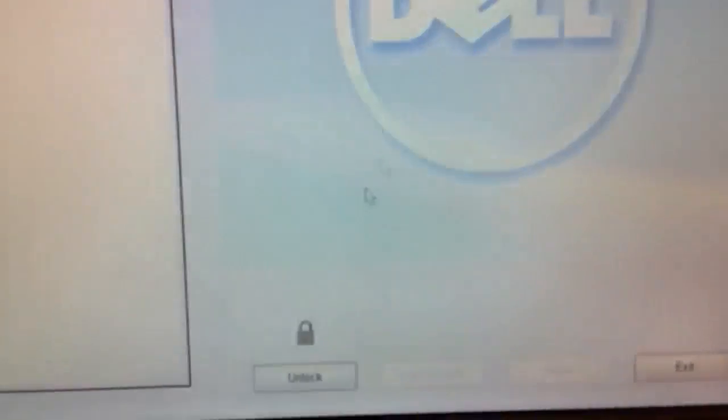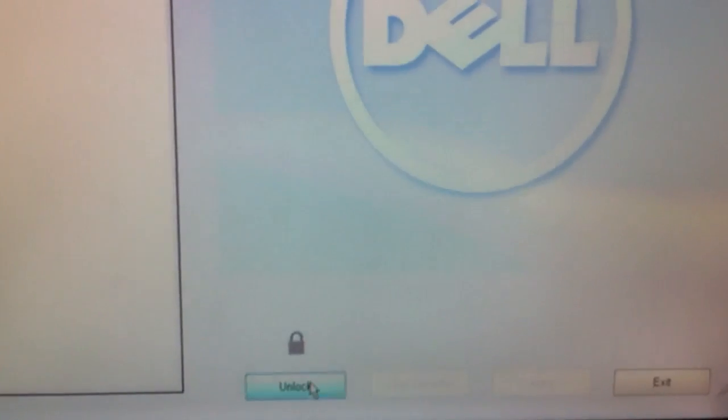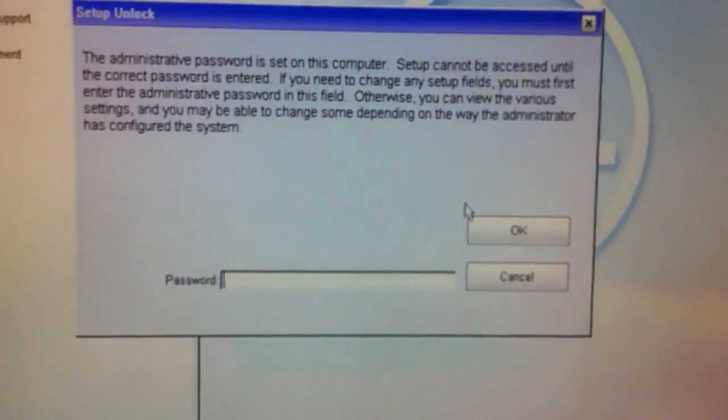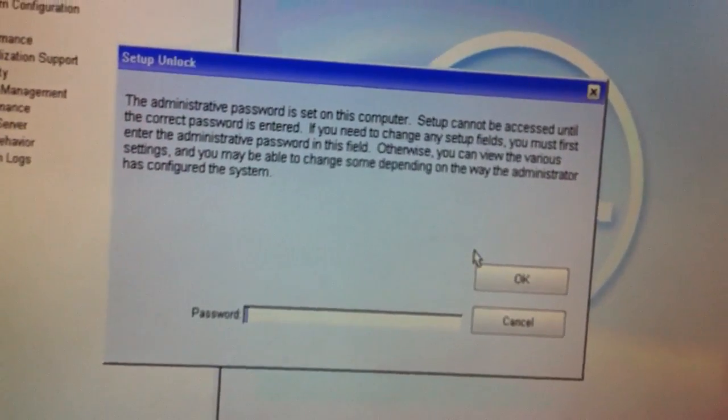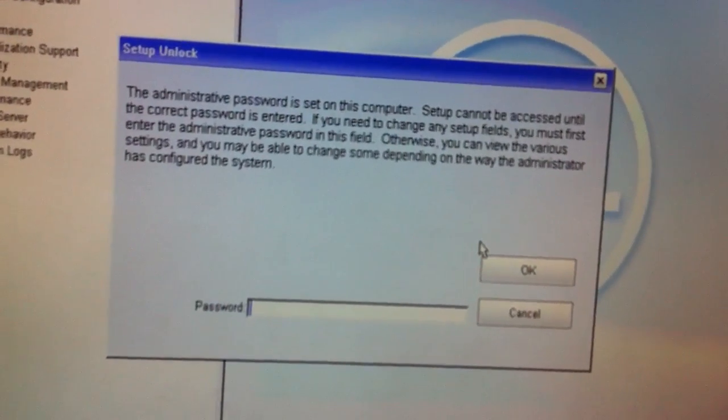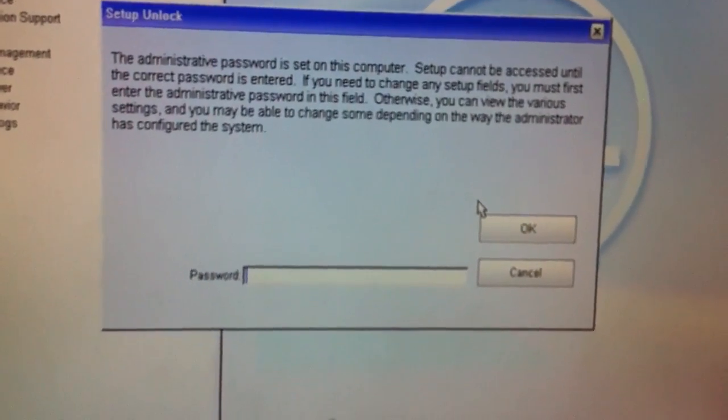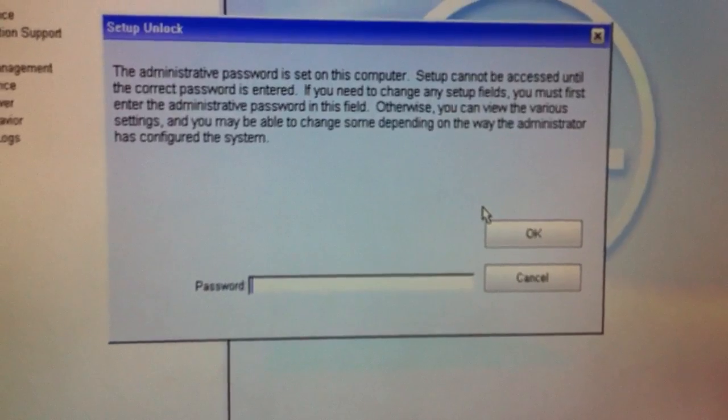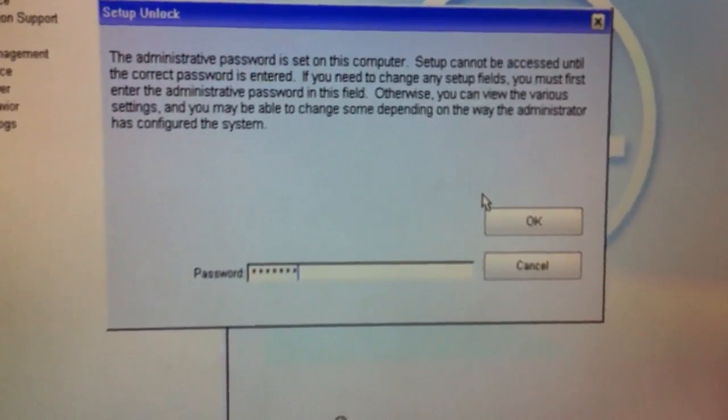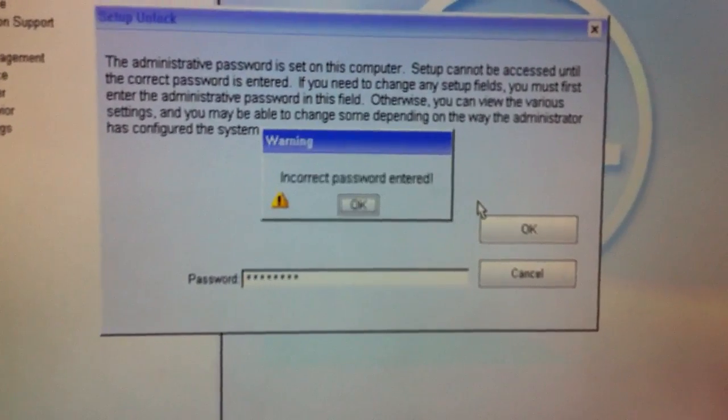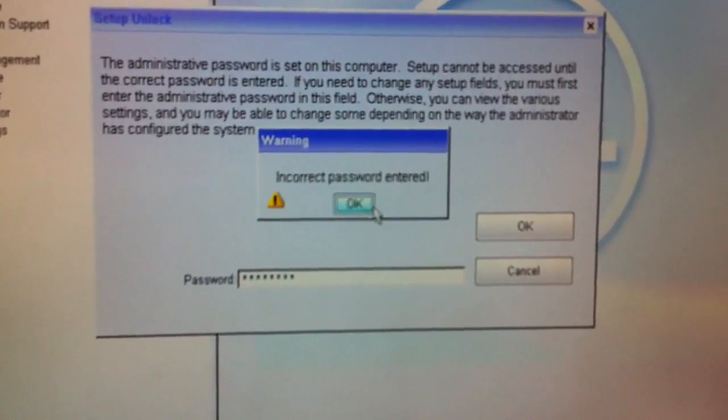In this case, I forgot my password to unlock the BIOS so I can update it. So I tried every possible combination that I can remember, and it's incorrect.